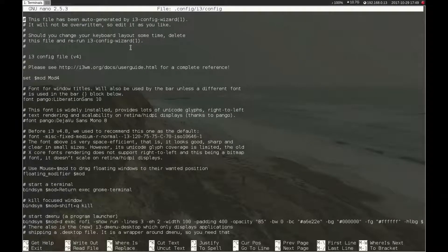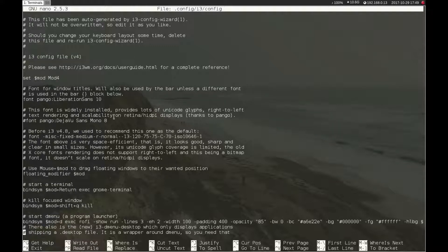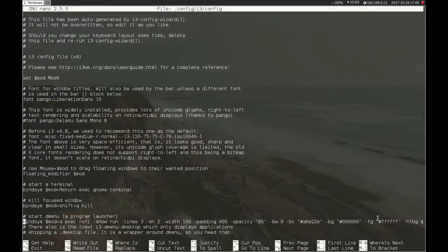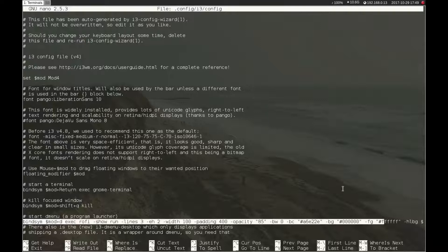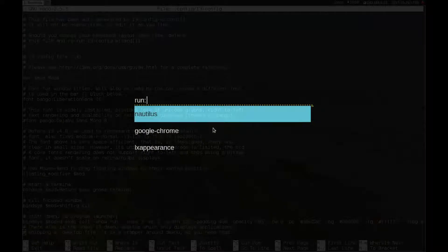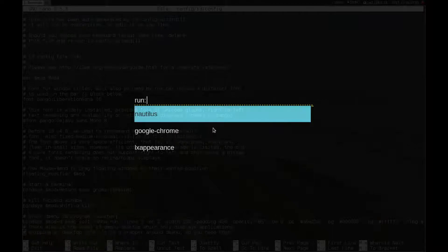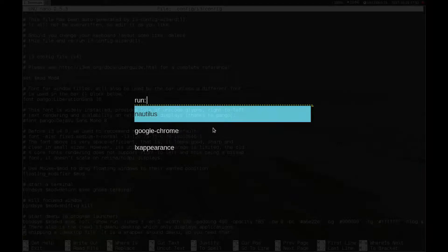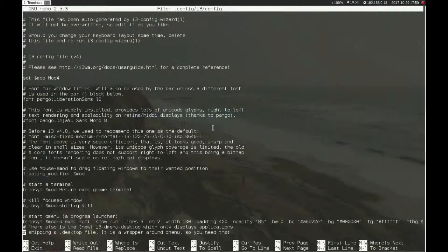In here I've added a few things, one of them in particular is Rofi which is this line here. Rofi is an application launcher and if I press the mod key and D you'll see that it launches this search. It's kind of like a dash and it lets me search for applications and launch them really quickly.